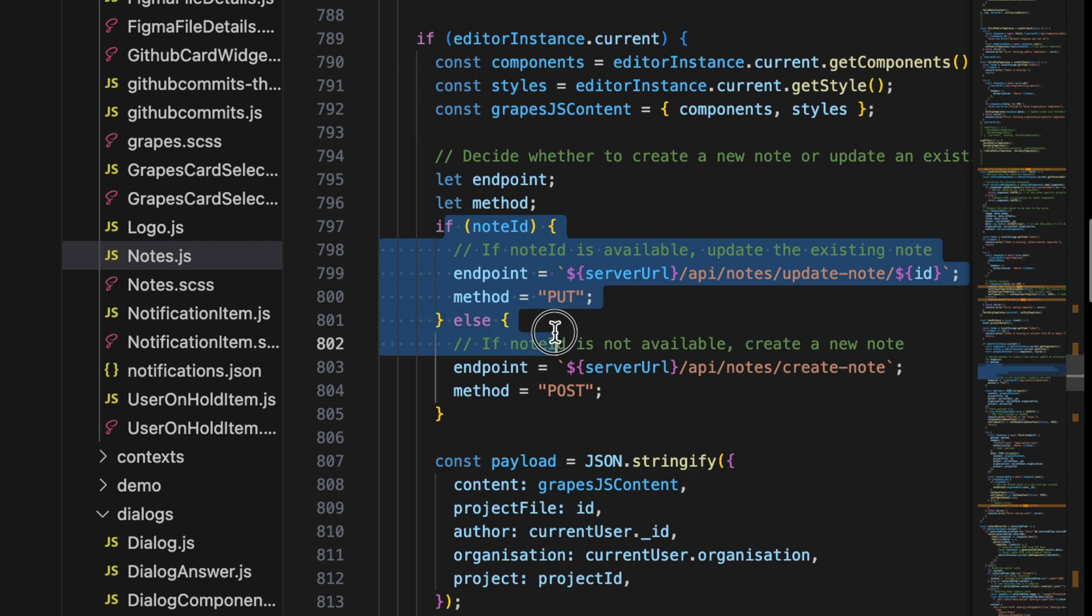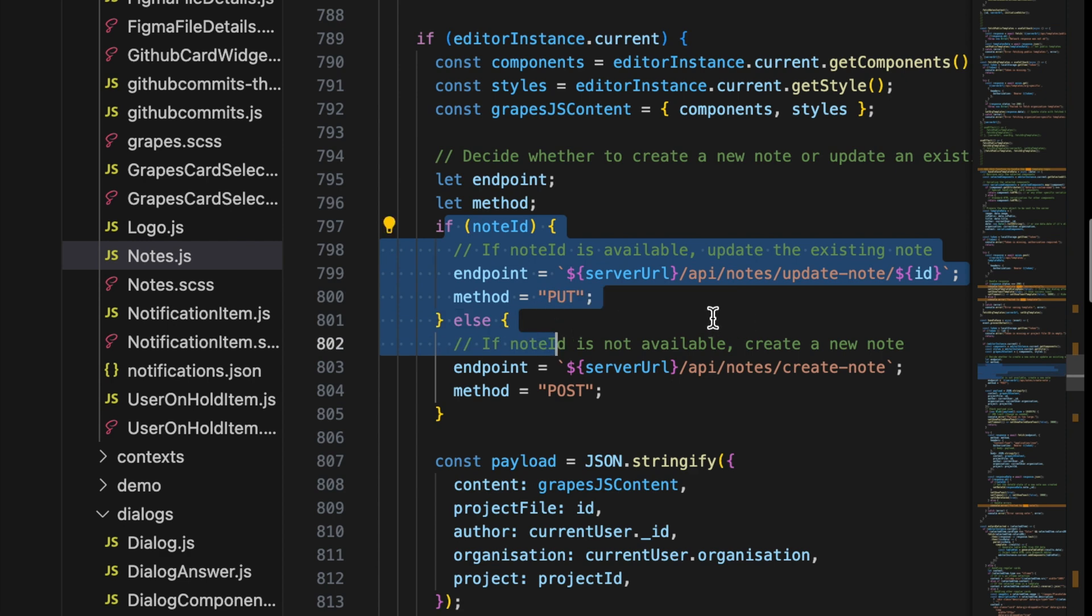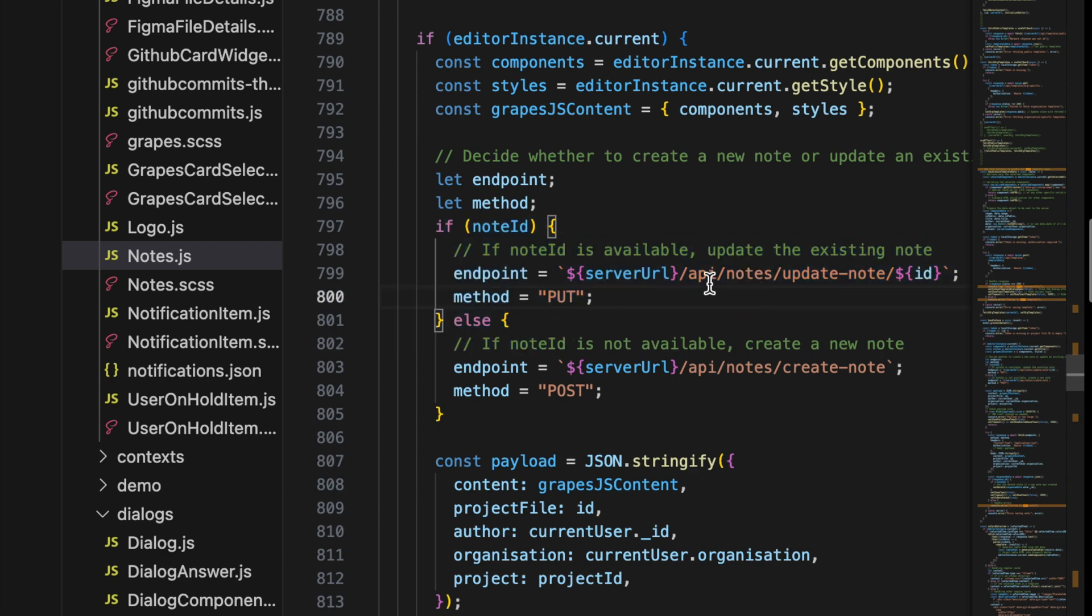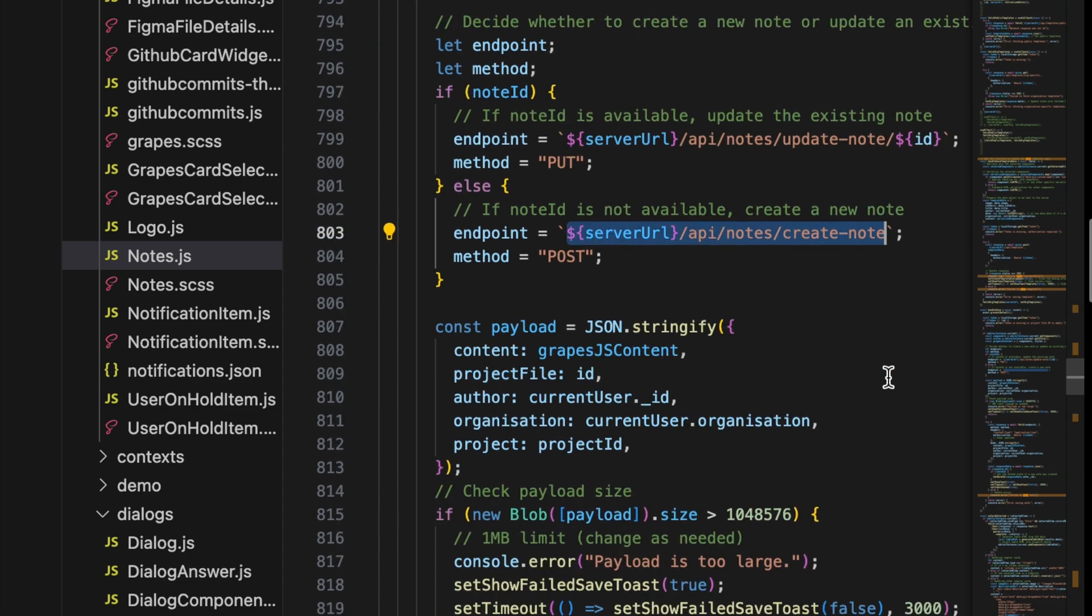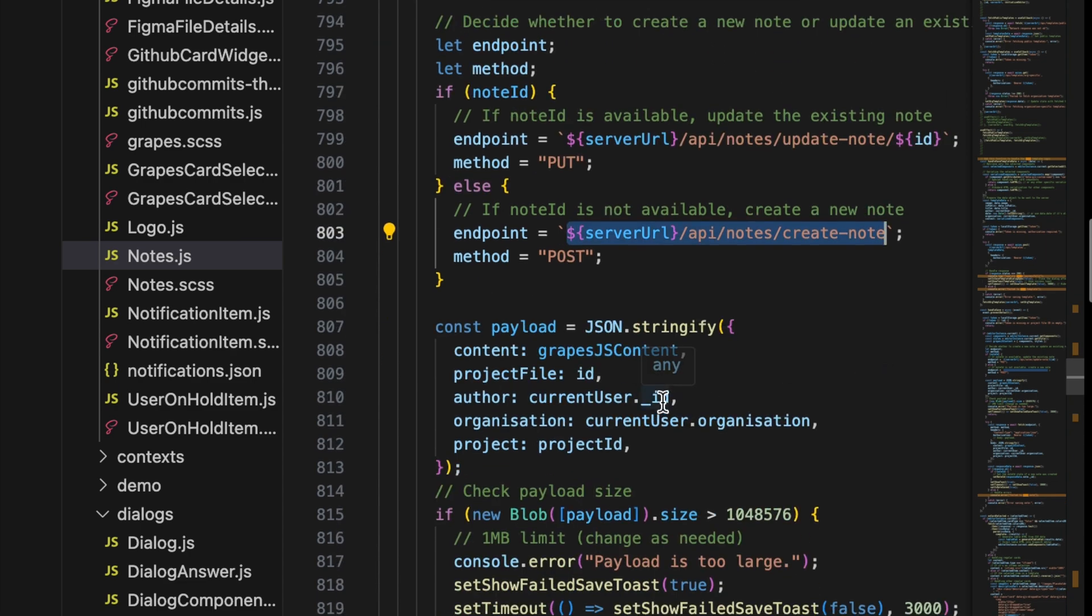I use custom endpoints such as API nodes update node for editing an existing node or API node create node if the node doesn't yet exist in the database.